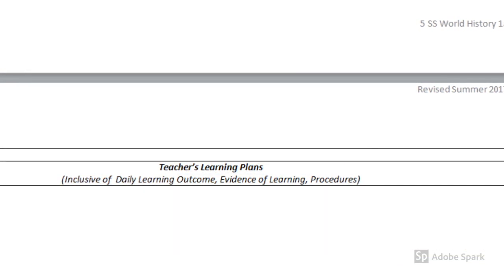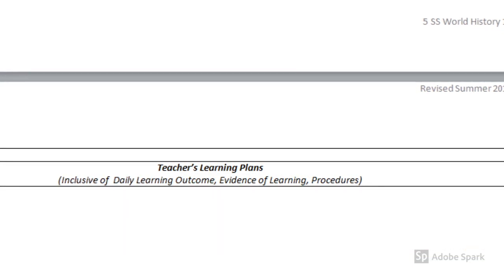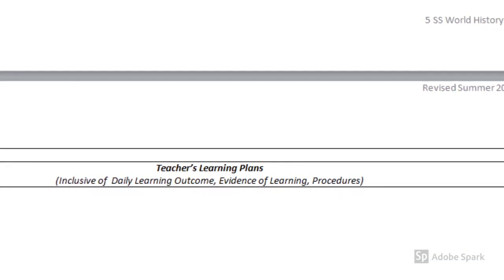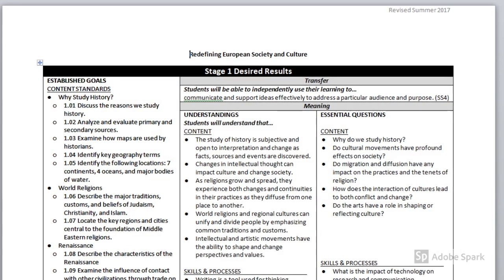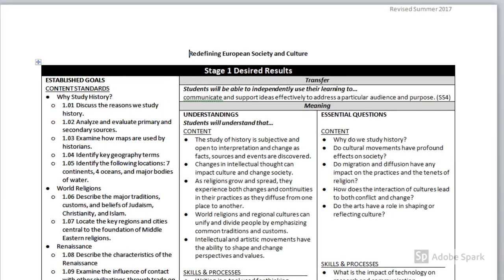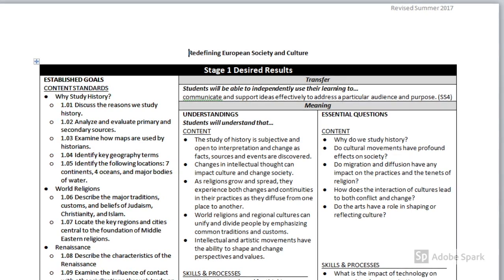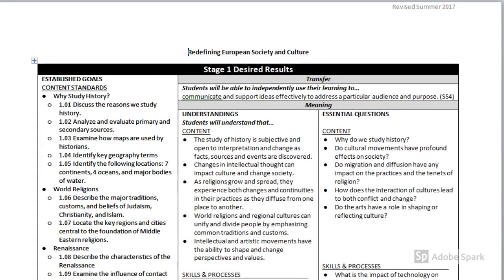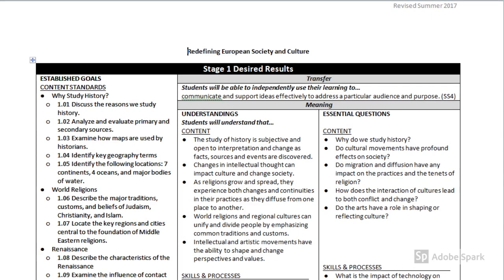Essential questions can and should be an integral part of learning plans, providing overarching ideas that can facilitate classroom discussions. Essential questions do not have a single right or wrong answer. They are intended to have more than one answer and provide for many possible student responses. Essential questions are beneficial in opening dialogue with students at the outset of a module, and discussions can lead to more questions.